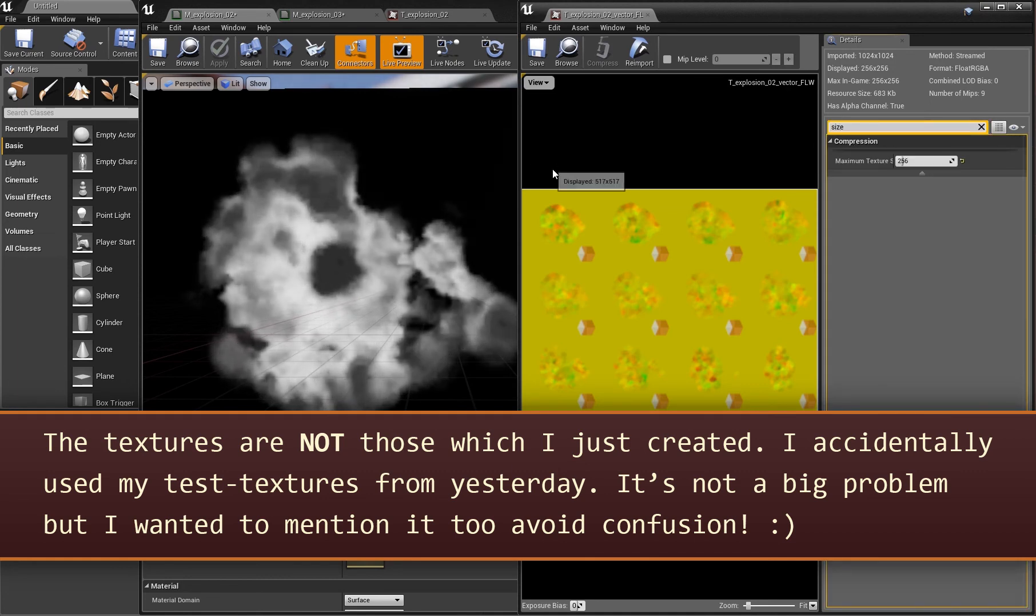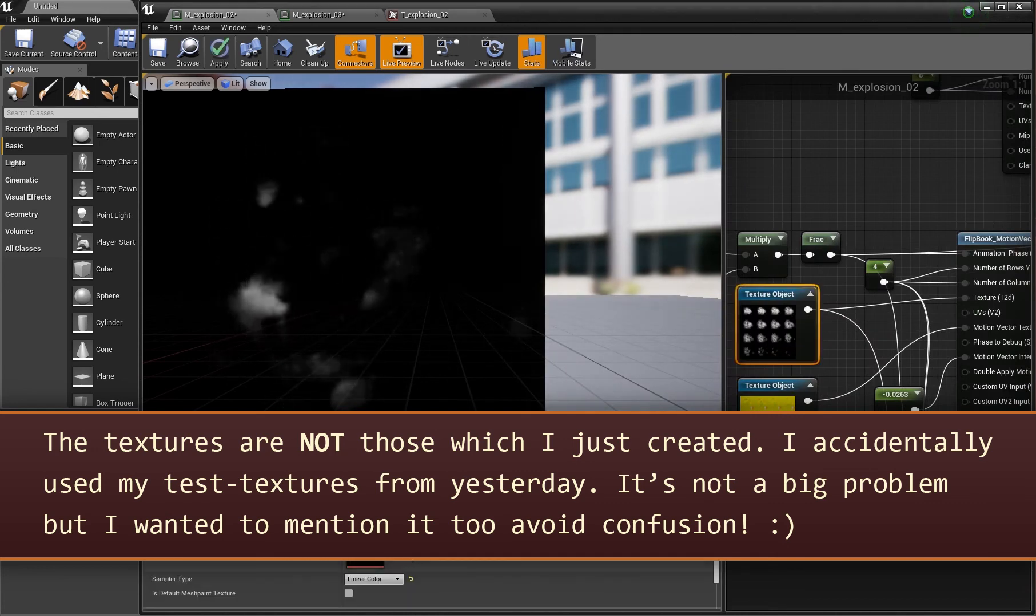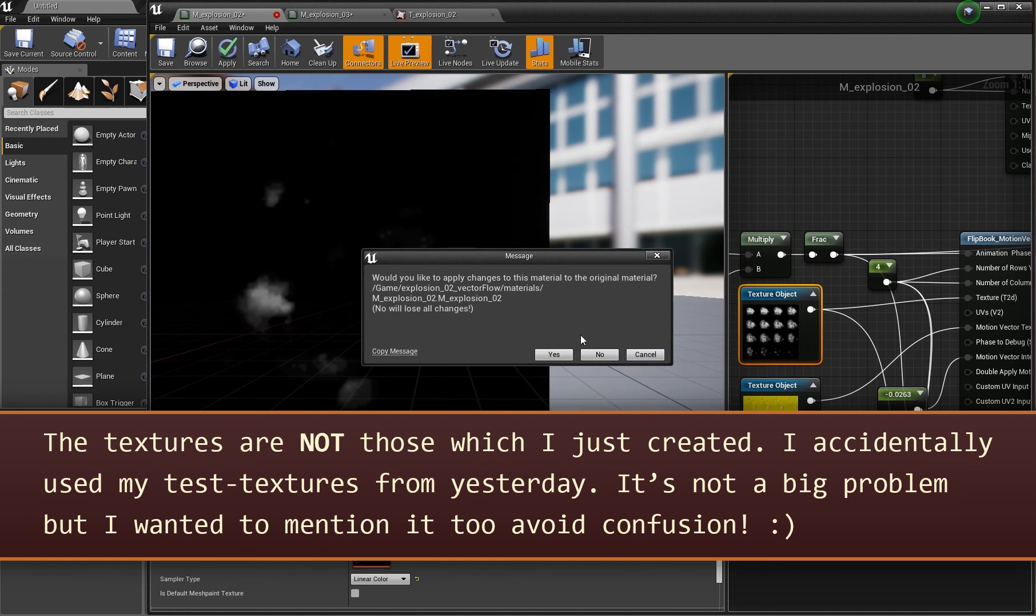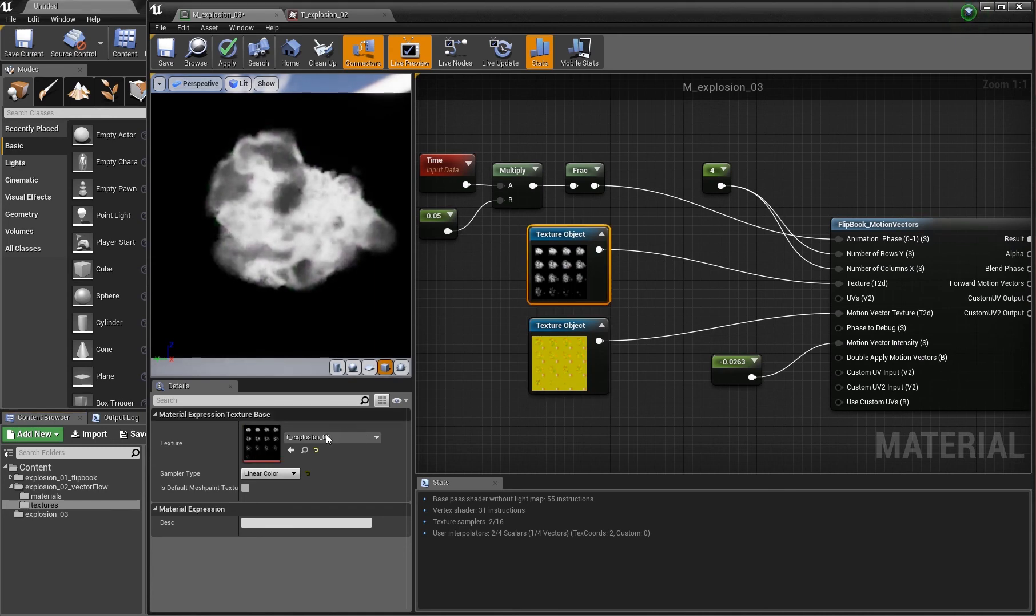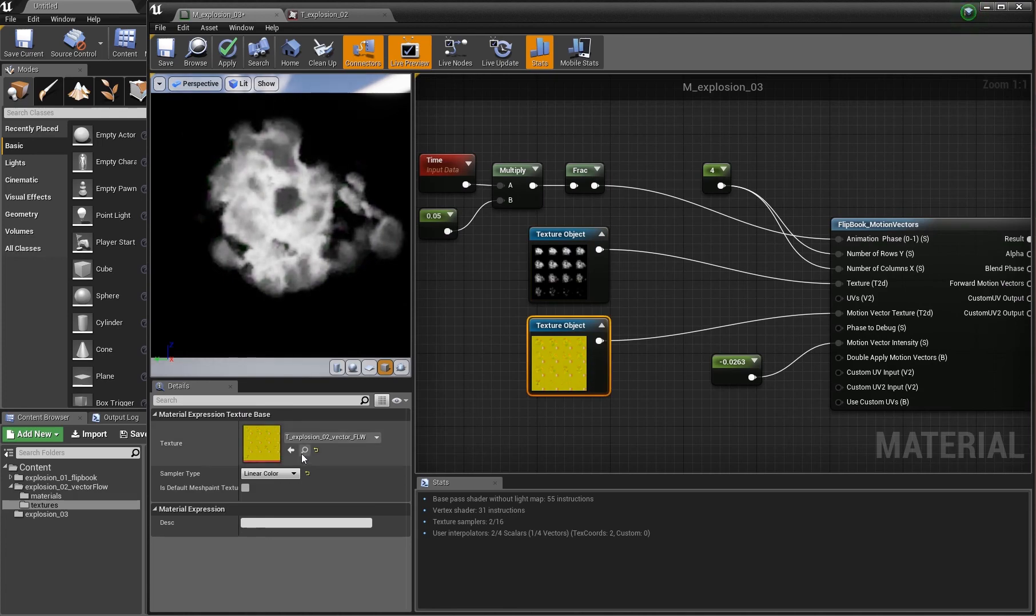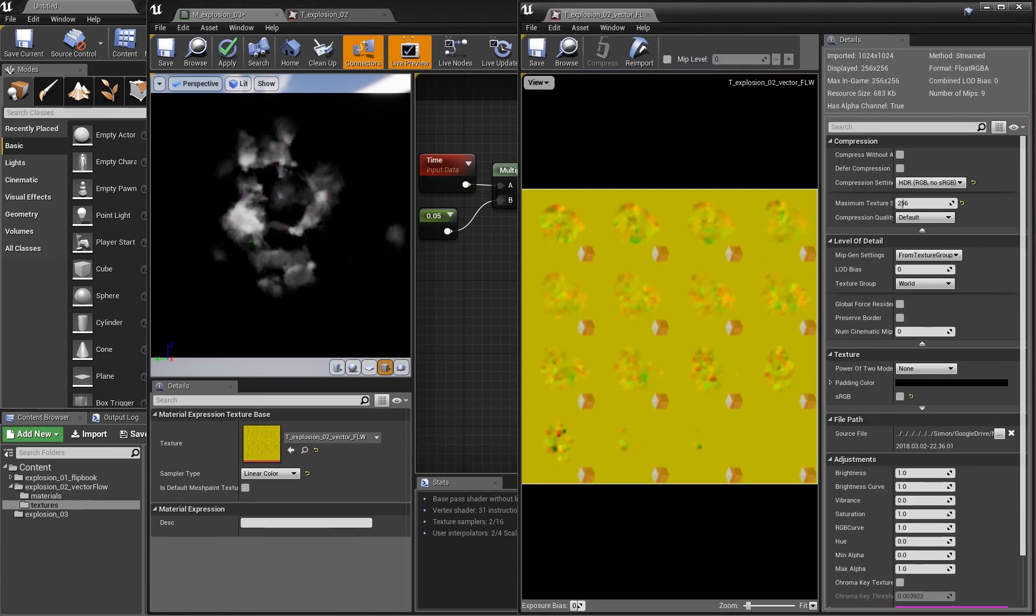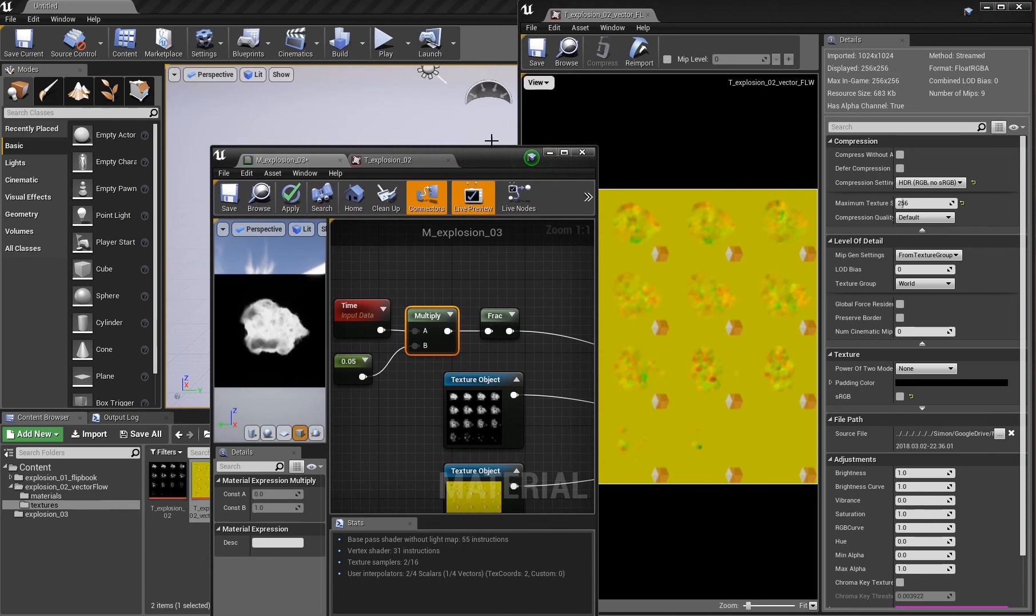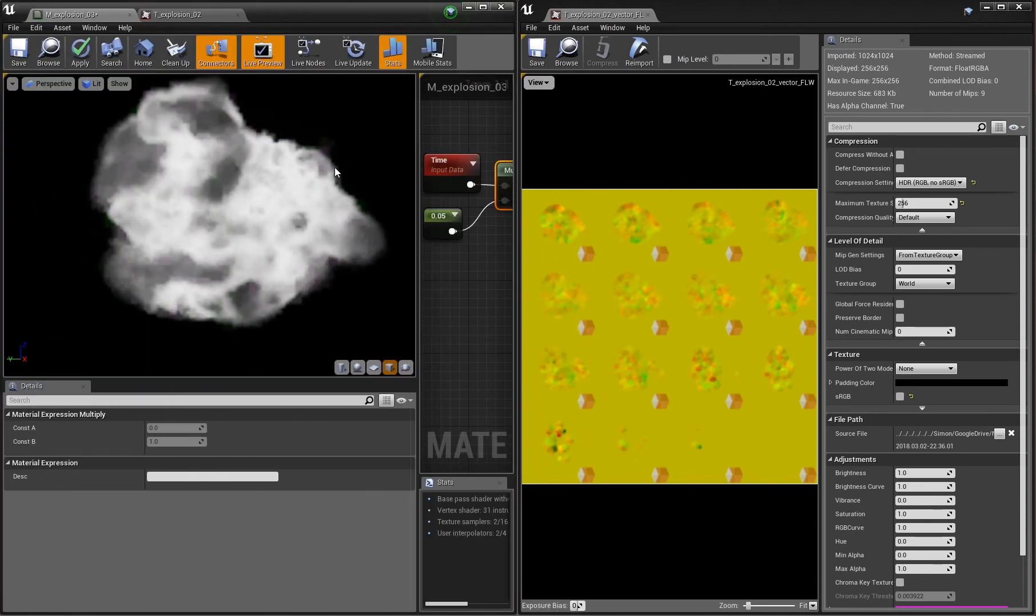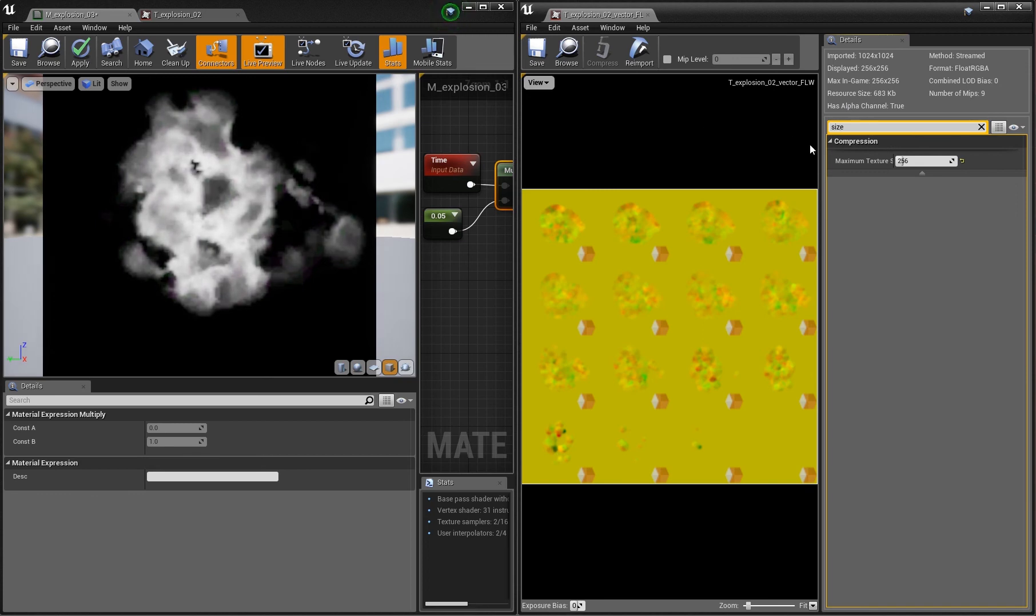You can't compress the vectors because those information shall not be changed by the compression algorithm. The motion flow texture is uncompressed and it can grow quite big in size because it's uncompressed. But you actually can make it pretty small.